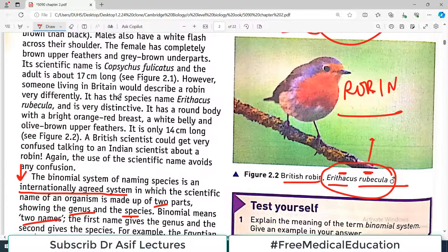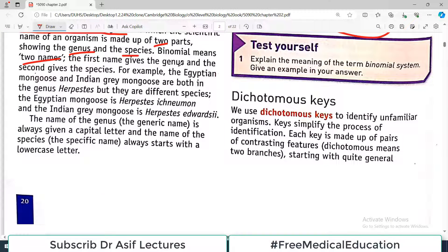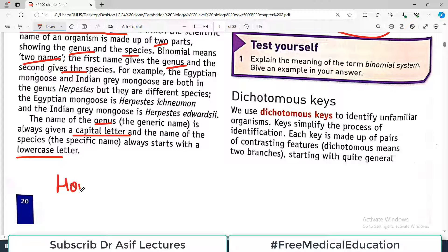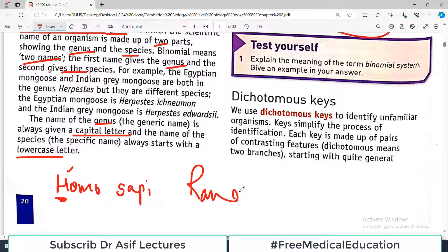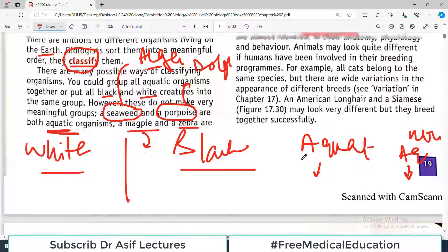Binomial means two names — 'bi' means two, 'nominal' means naming — so it is a naming system where you use two words: the first word is the genus and the second word is the species. The name of the genus always starts with a capital letter, and the name of the species always starts with a lowercase letter. For example, Homo sapiens — H is capital, s is small. Rana trigrina — R is capital, t is small. For genus the first letter is always capital; for species the first letter is always small.